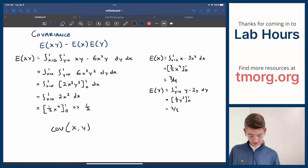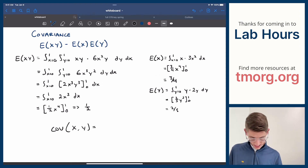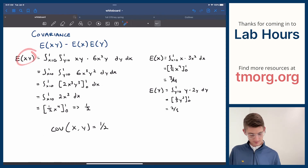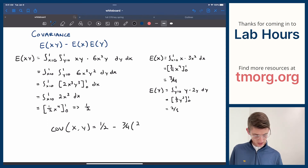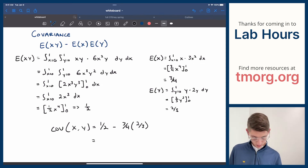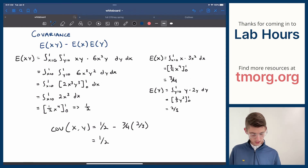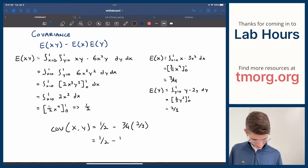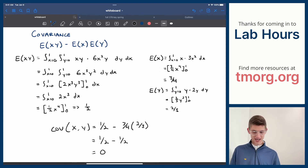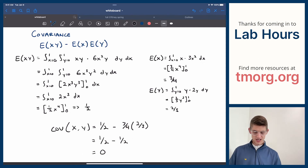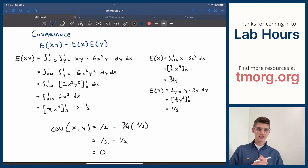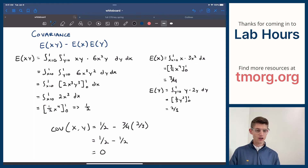So the covariance of x and y is equal to 1/2 — the expected value of xy — minus 3/4 times 2/3 — which is the expected value of x times the expected value of y. That equals 1/2 minus 2/4, which is 1/2 minus 1/2. These two things actually do not co-vary at all — the covariance of x and y is 0. That means x and y do not move together at all, which is pretty nifty.